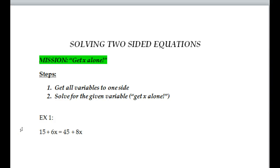Hello, this is our example on solving two-sided equations. If you think back to solving one-sided equations, our mission was to get x alone. Our mission is still the same, but this time we have a couple of steps we need to remember, and we basically have two parts as well. Our step is to get all variables to one side of the equation so then we can solve for the variable — get x alone, or whatever variable we're solving for.